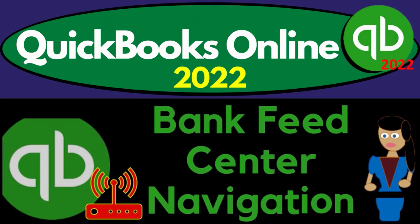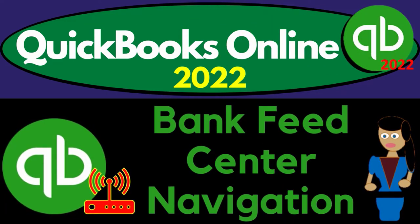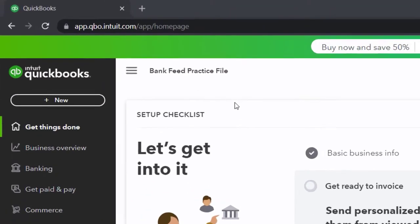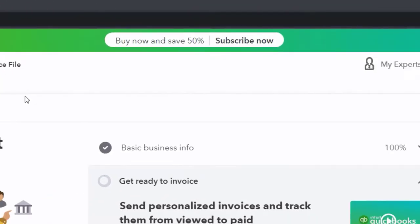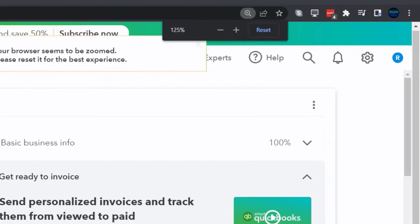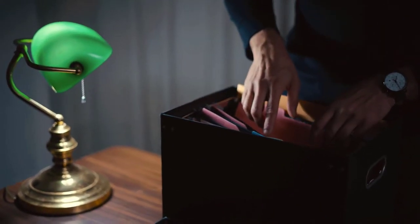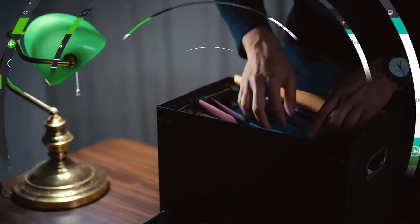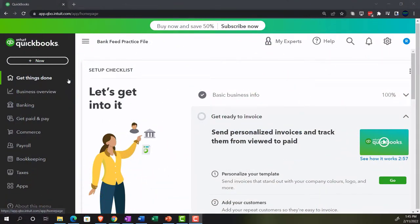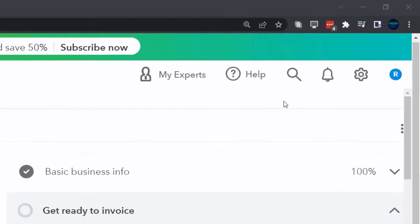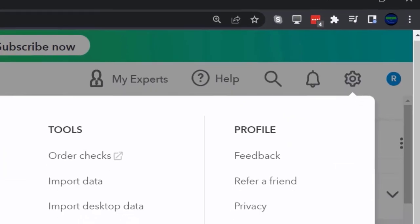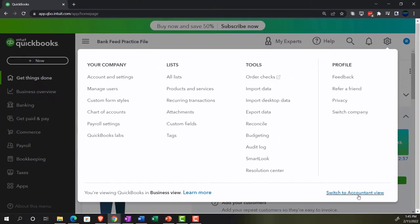QuickBooks Online 2022 bank feed center navigation. We're in our bank feed practice file set up with a 30-day free trial, zoomed to 125%. We're currently on the home page — the 'get things done' page — in the business view. To switch to the accounting view, go to the cog up top and select 'switch to accounting view.' We'll be toggling back and forth between both views.